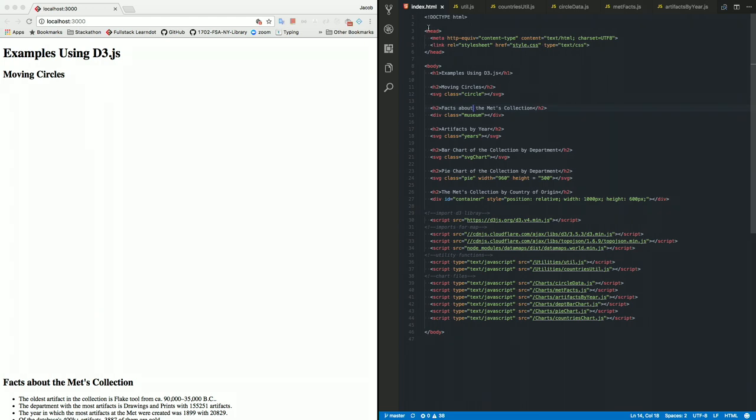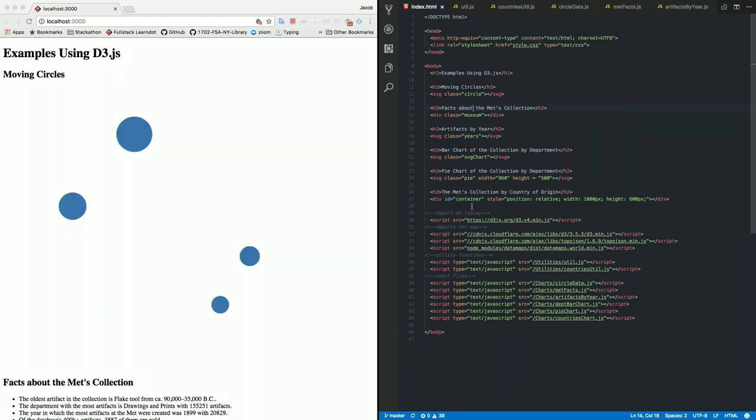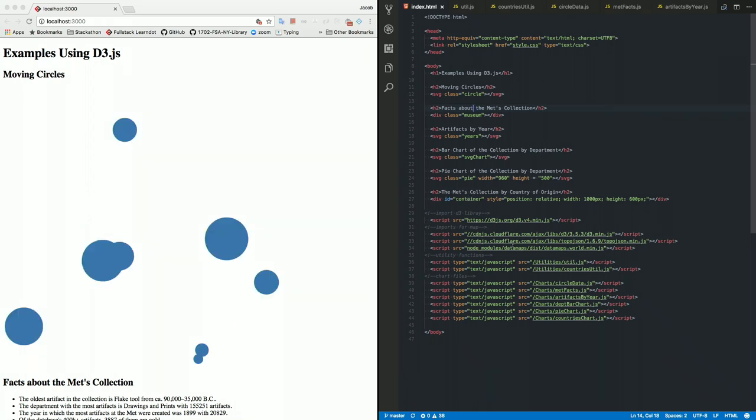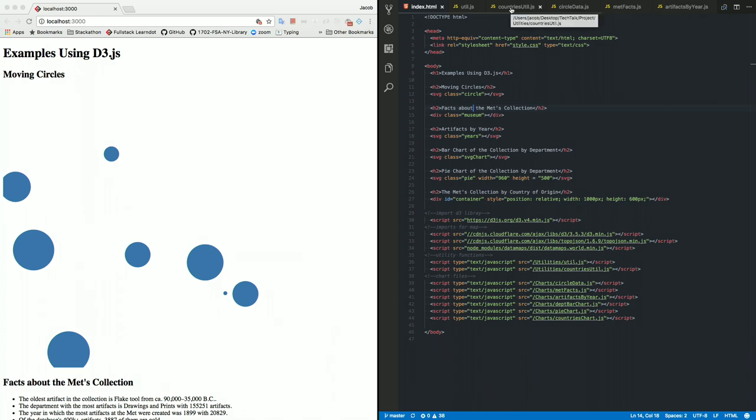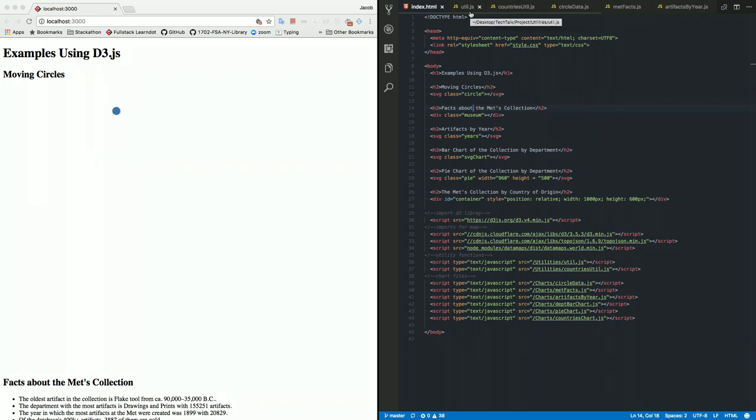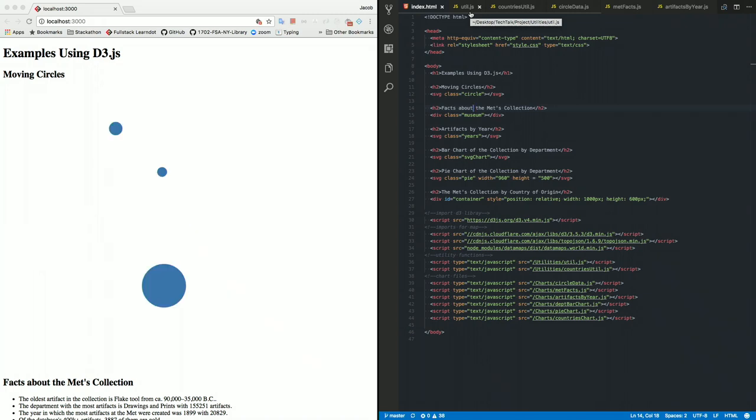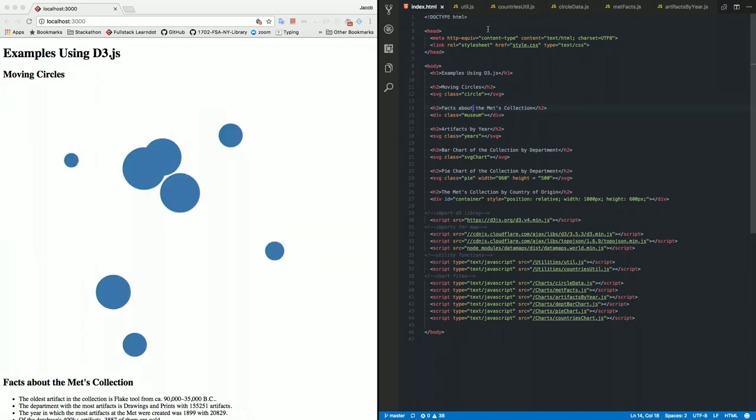We have my index.html, nothing out of the ordinary. These are the different divs we'll be looking at, and then all my scripts for the different things. I have these two utility functions that you'll be seeing. I do a lot of different functions.